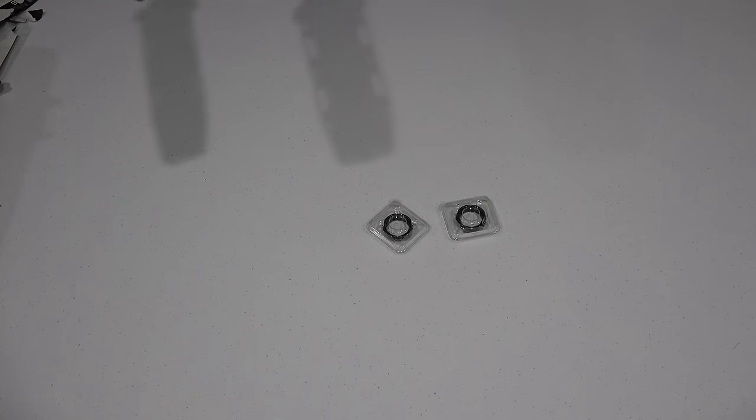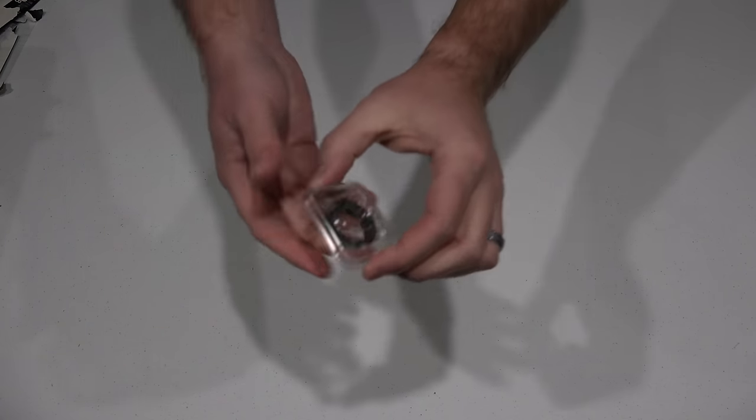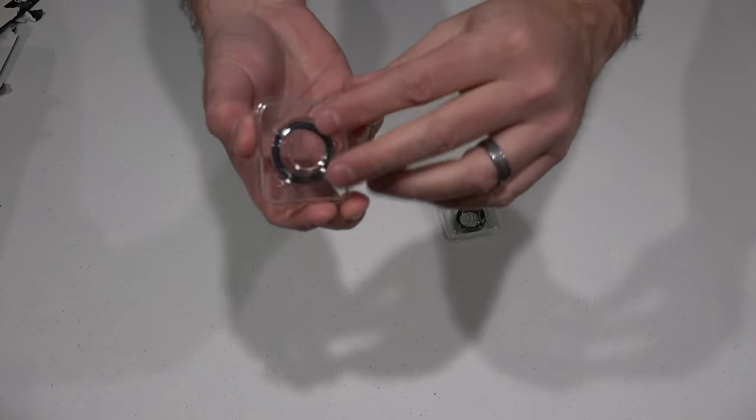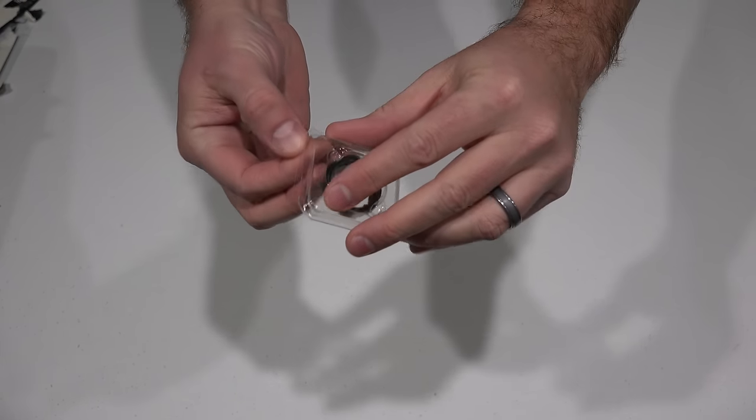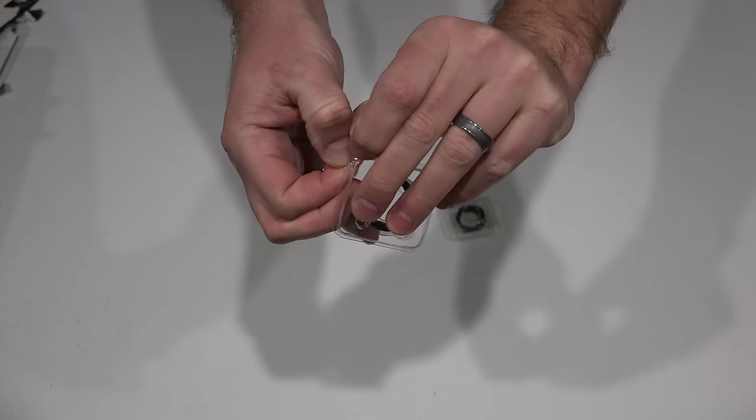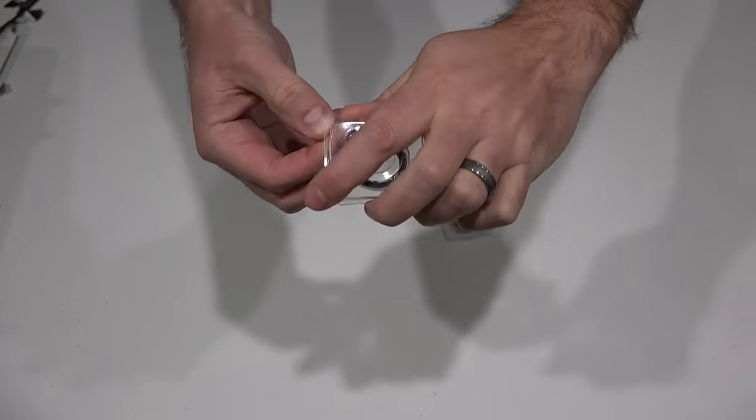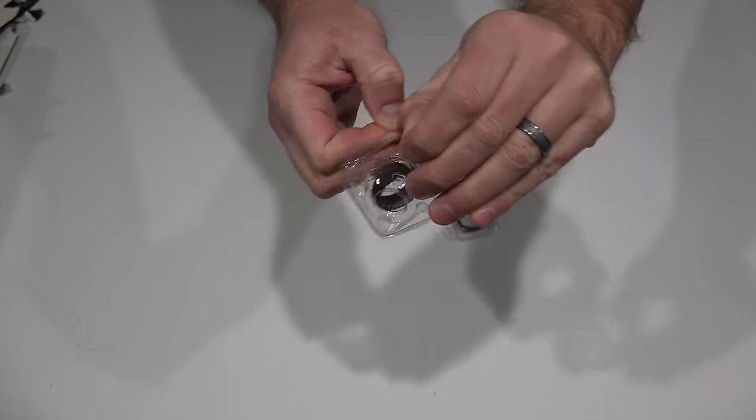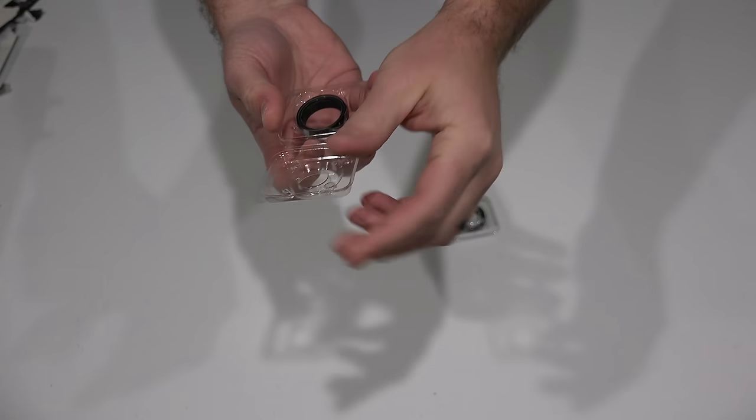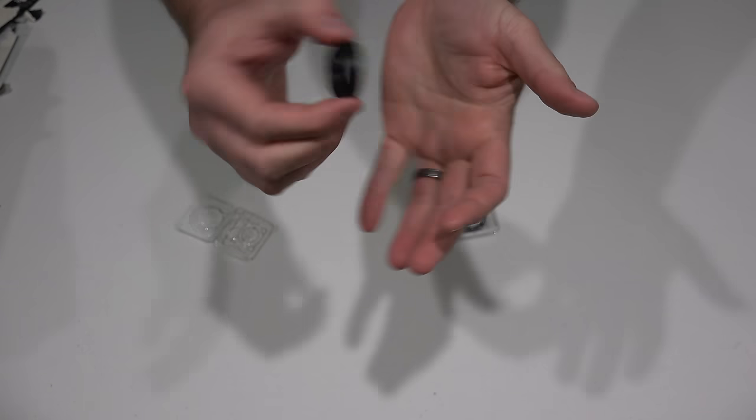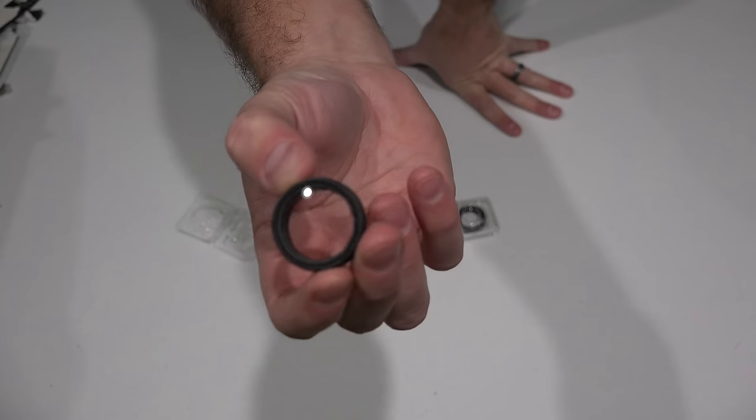So you get two of them which I think is nice. I'm only going to open one of them because I'm going to keep the other one in its protective case in case I need it. So you can see there it's just a little cap.